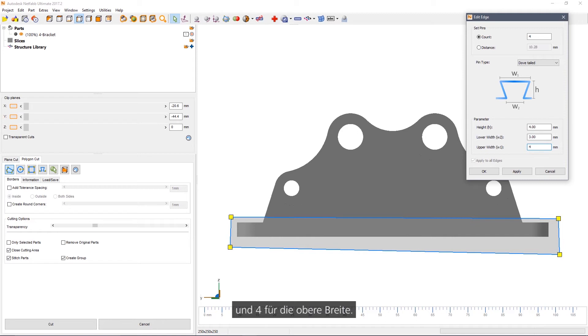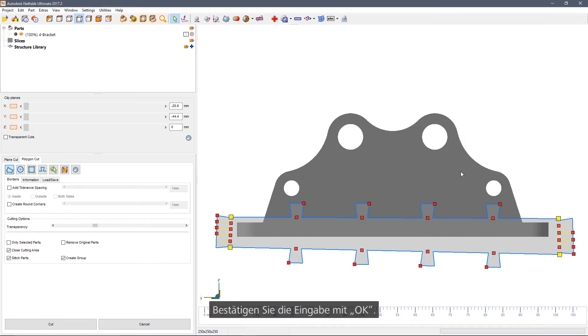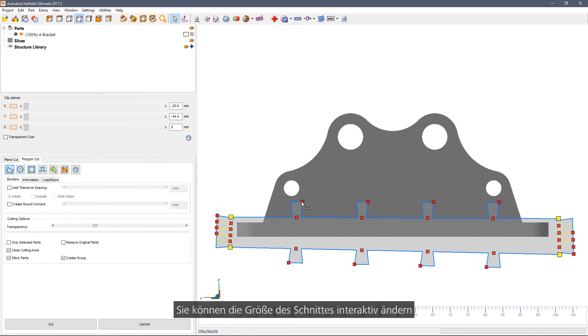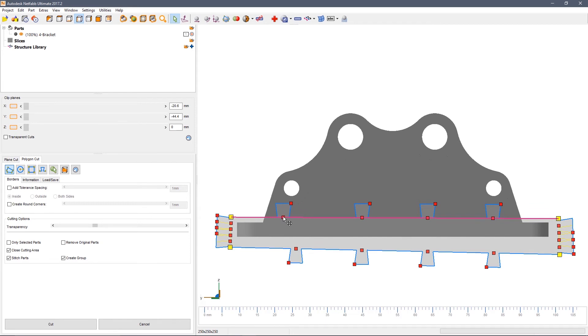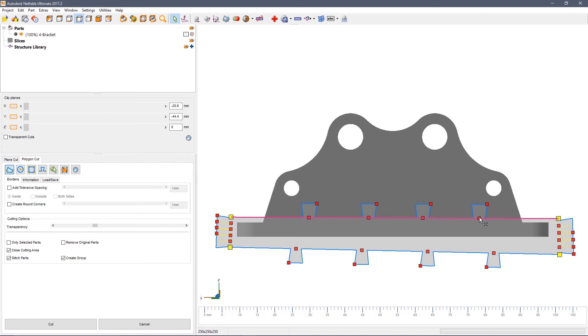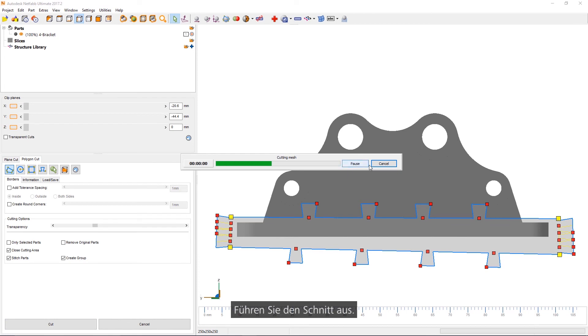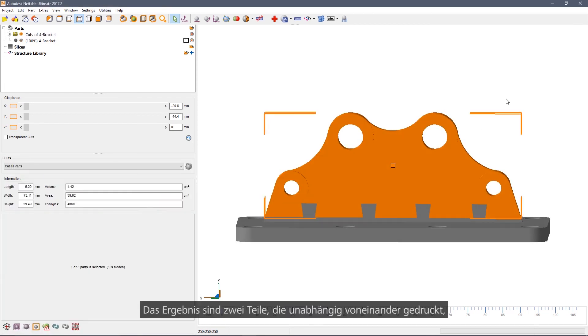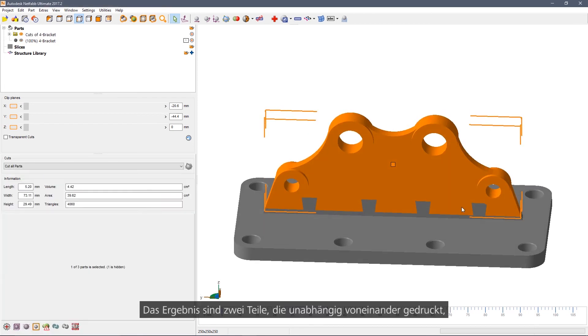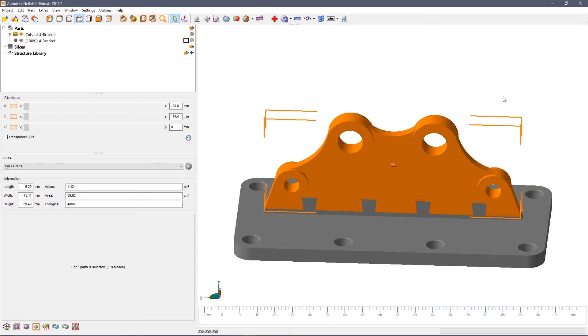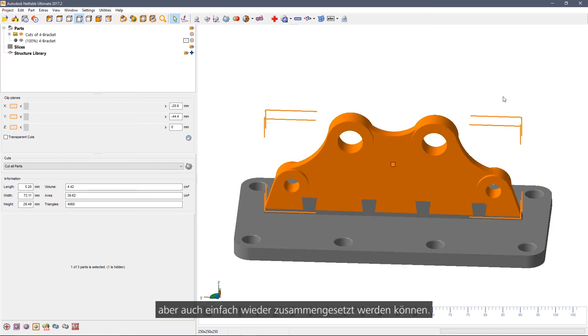And four for the upper width, and then okay. You can change the size of the cut interactively or move individual dovetails by dragging the red square of their origin. Execute the cut and we now have two pieces that can be printed independently but that are easy to join together.